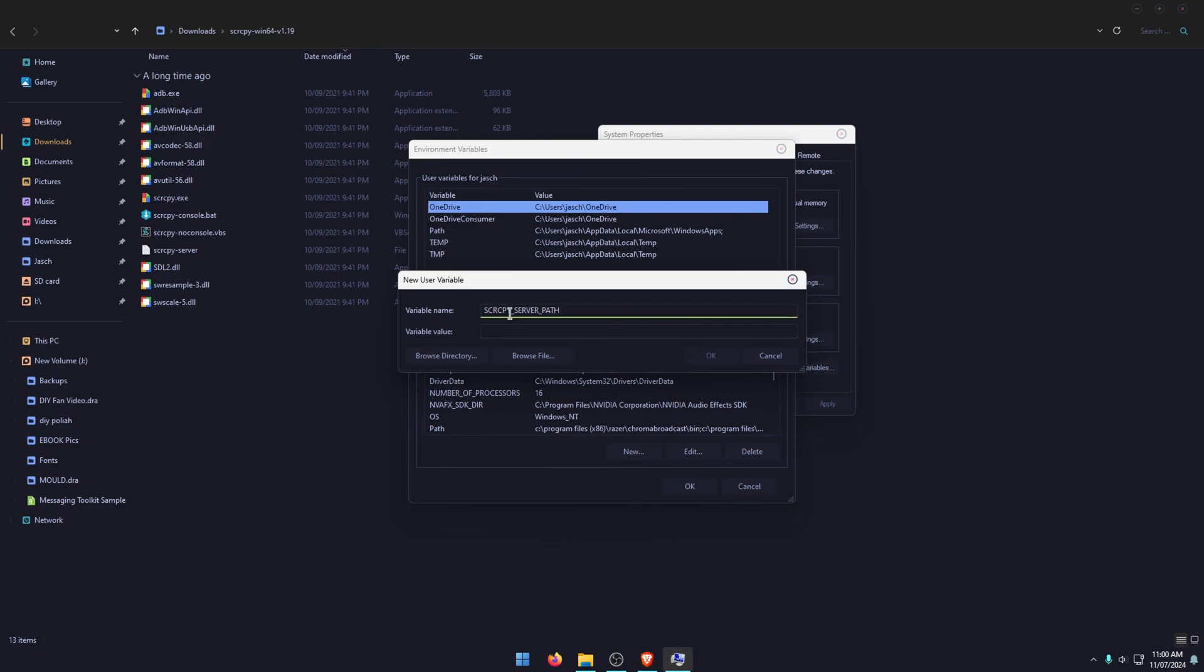And for the variable name, we're going to be pasting this. So SCRCPY_SERVER_PATH needs to be in capitals. And then for the variable value, we're going to grab this from our folder we have open.